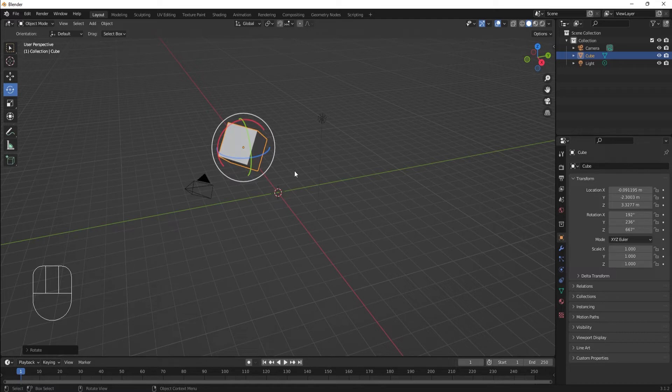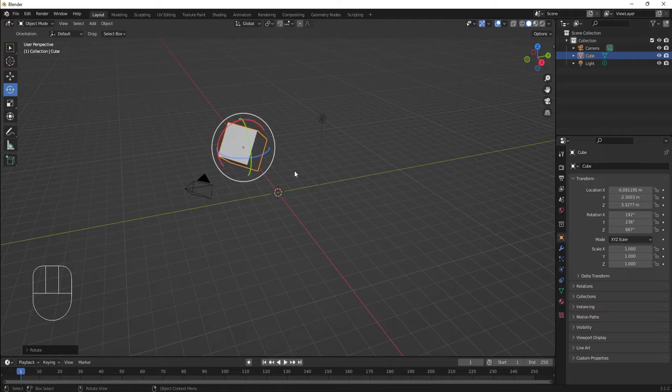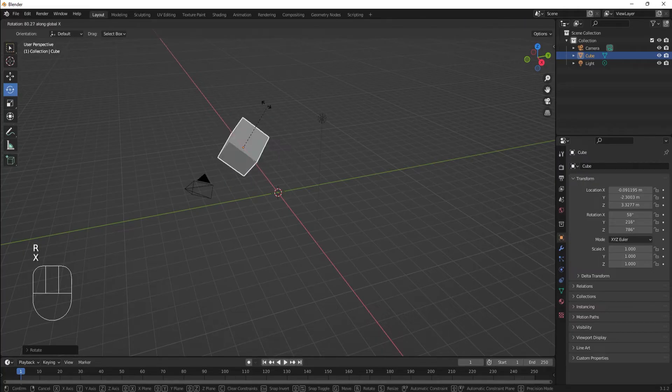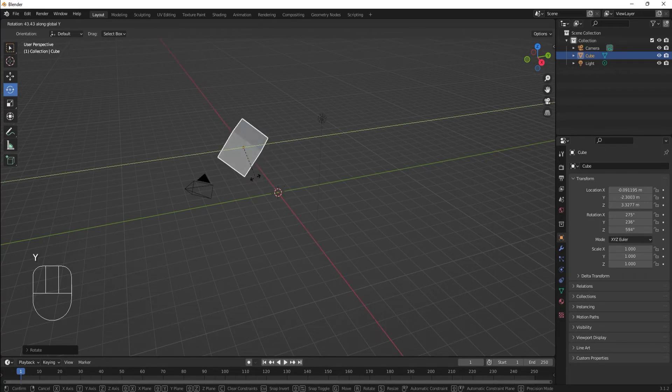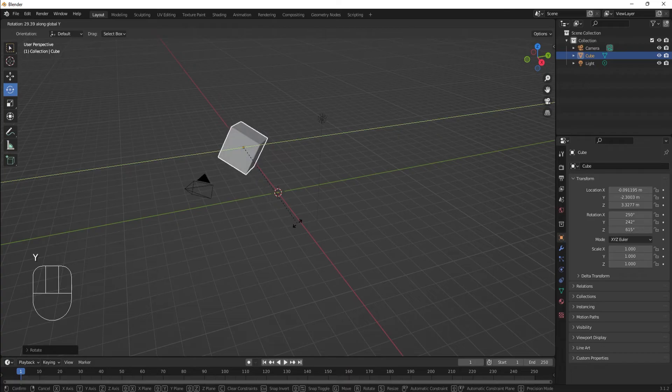You can constrain the axis of rotation in the same way we constrain the Move tool with X, Y, and Z.